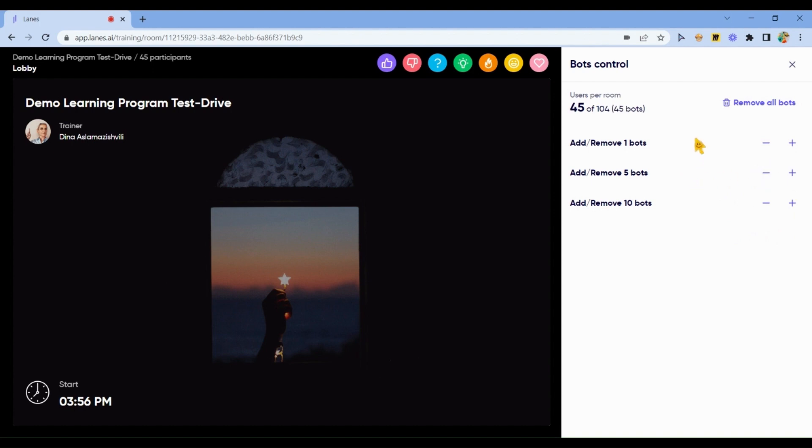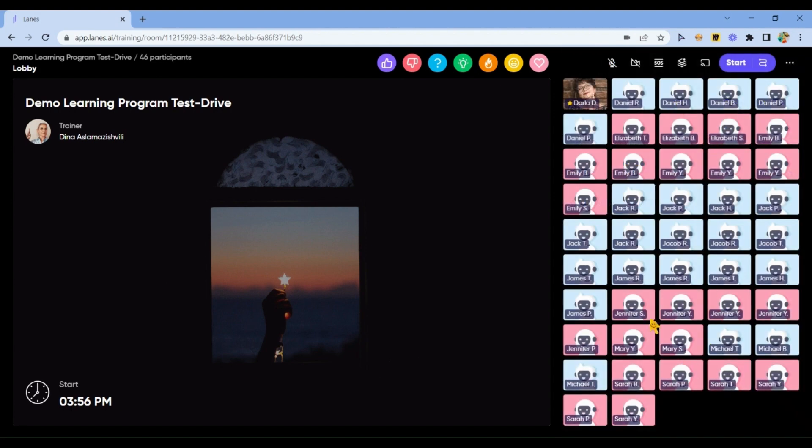You may also adjust, for example, remove some bots or add one. You have here different options. All bots appear in a full group here.